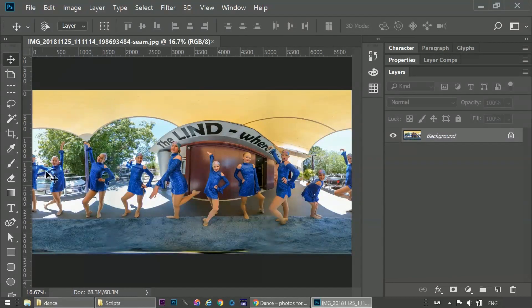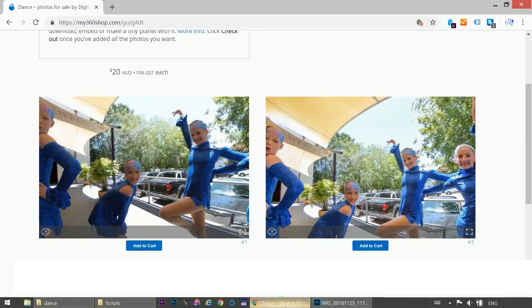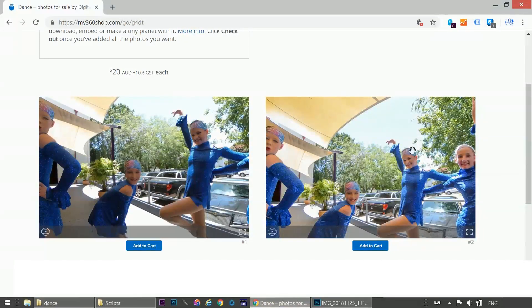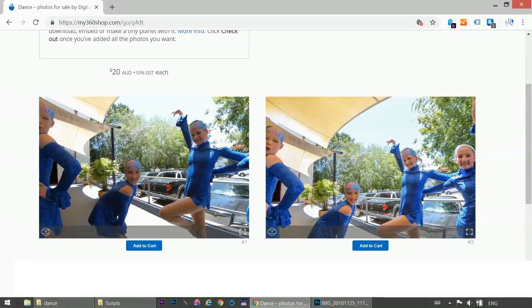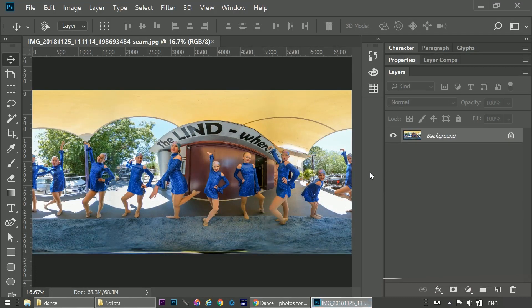So you're left with an edited image, which looks fine, until you view it in a 360 viewer. Then you see the difference between left and right side of the seam.